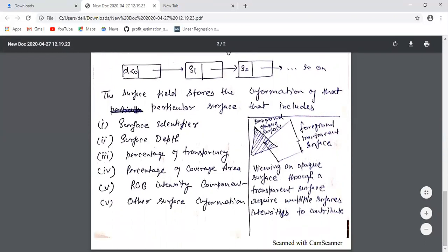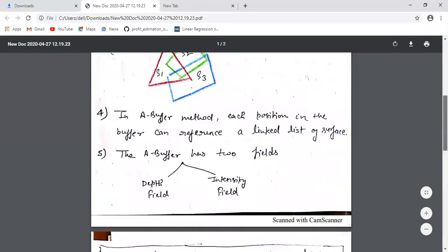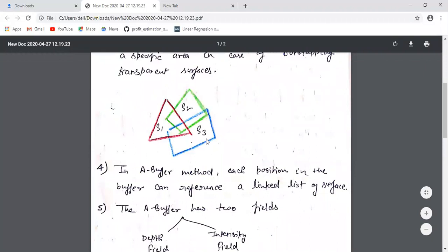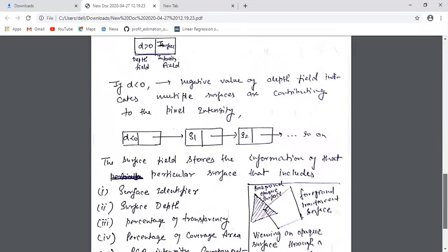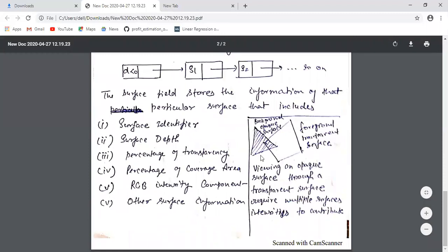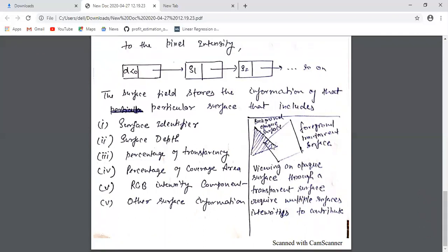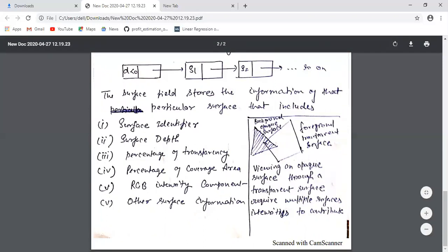It is not necessary that all surfaces must be transparent to apply the A-buffer algorithm. There can be a situation where in the background we have an opaque surface and in the foreground we have transparent surfaces. To see through the transparent foreground surface, the overlapping area must accumulate the intensity information of both the background and foreground surface. That is what we do with the A-buffer algorithm.